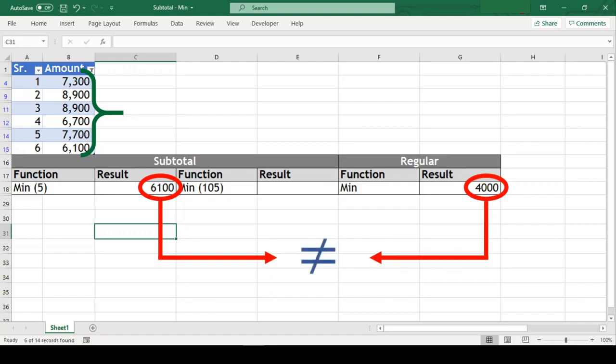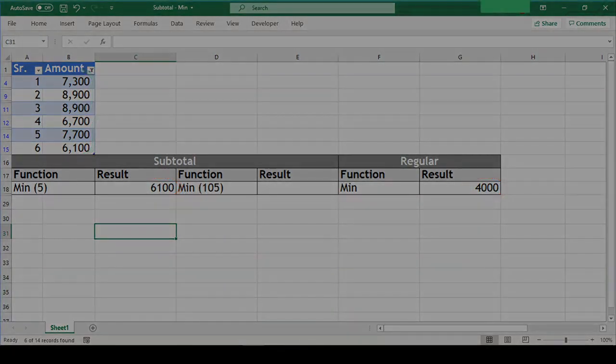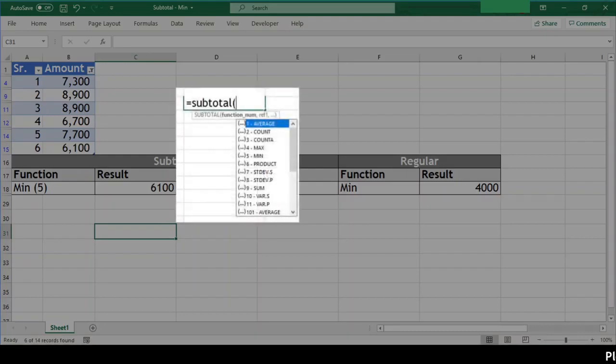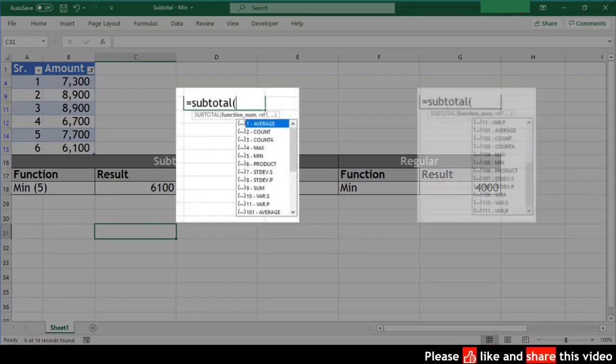In the subtotal function itself, there are two min functions. One with code 5 and another with code 105.